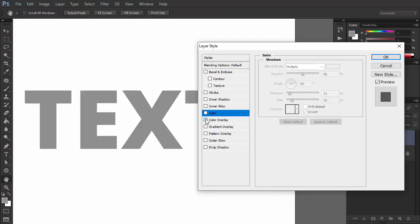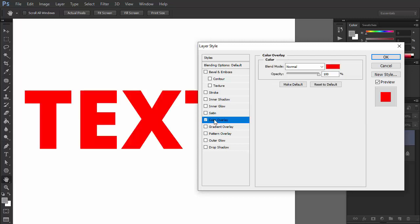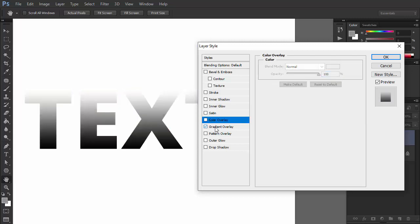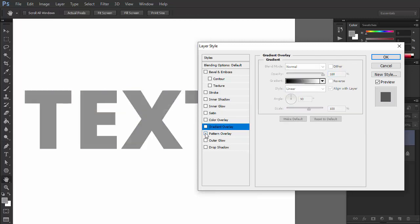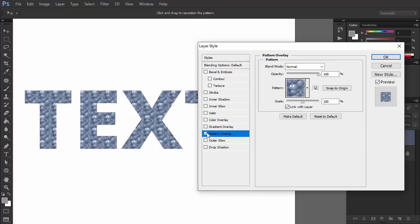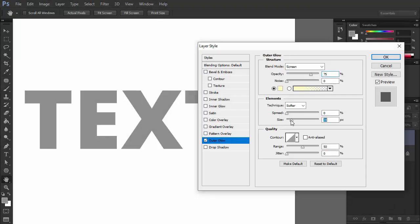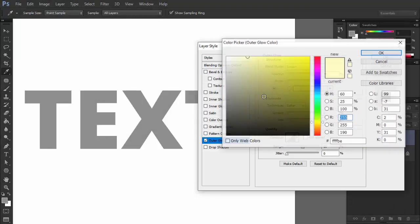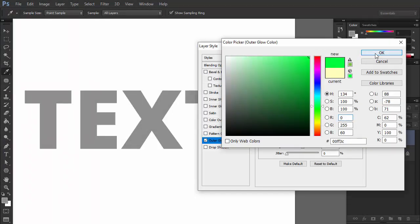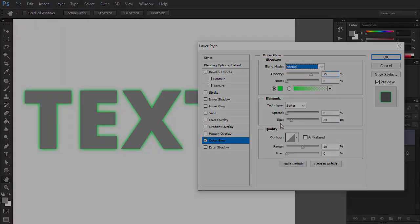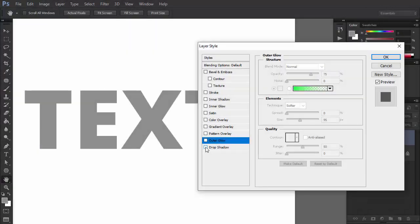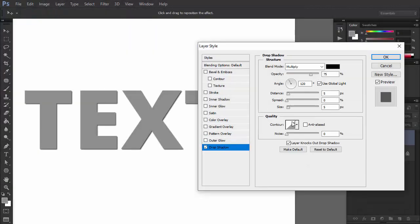The panel allows you to fill the letters in three ways: with plain color, with gradient, and with a pattern. Finally, you can make the text glow by adding an outer glow and put a shadow under the letters.